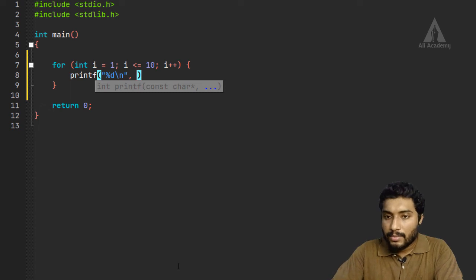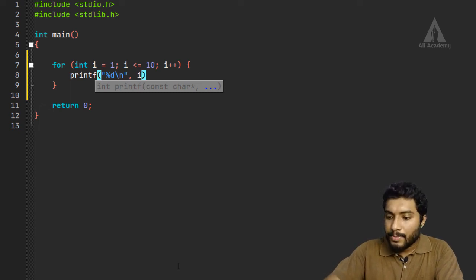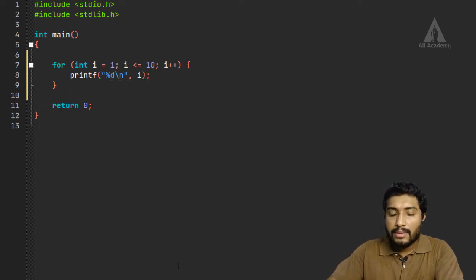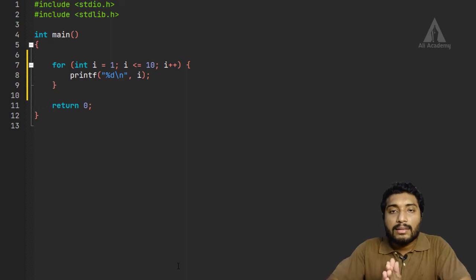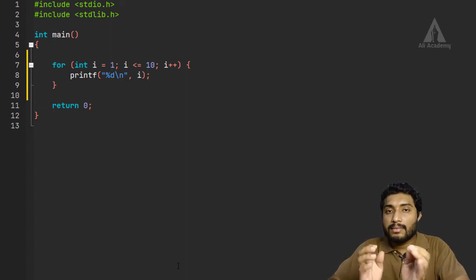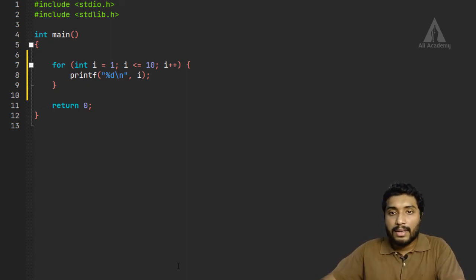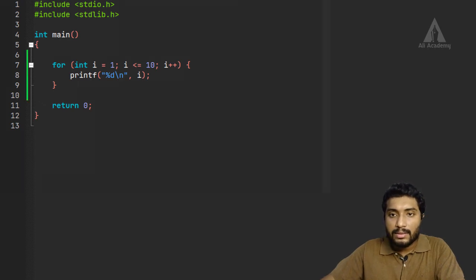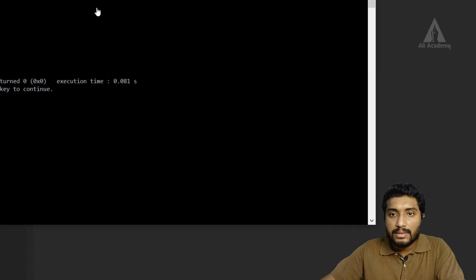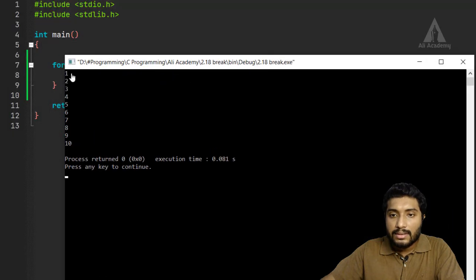Now we are going to print i. Let's compile this — there is no warning — and run it. Here you can see the result: 1, 2, 3, 4, up to 10 is printed.